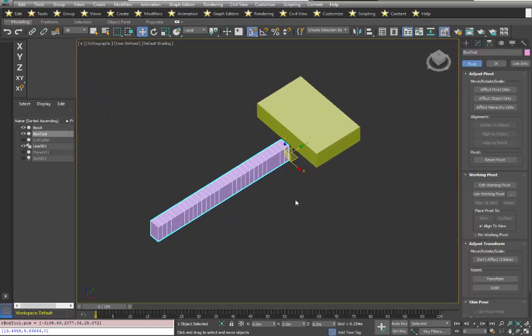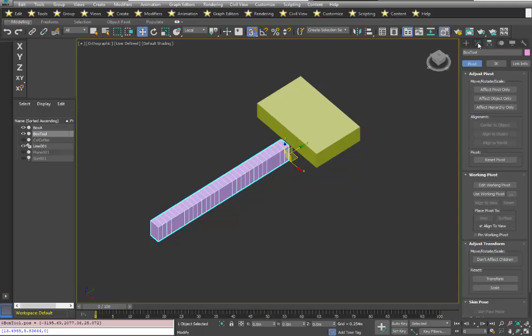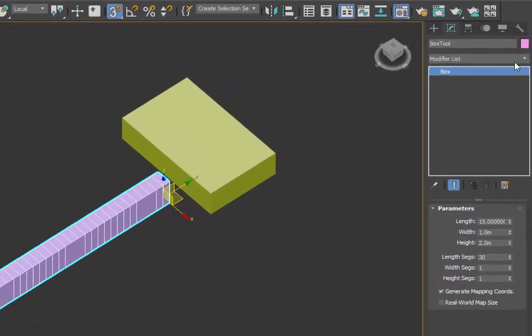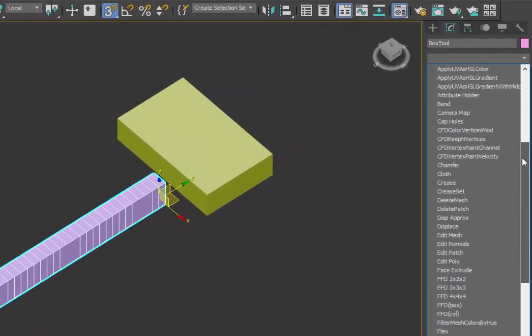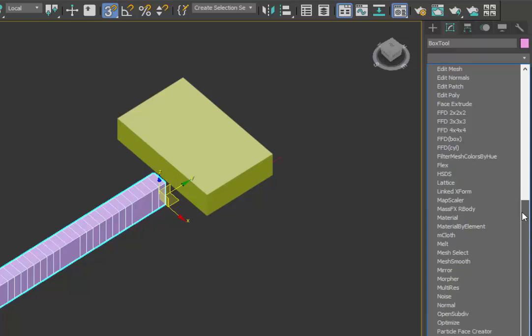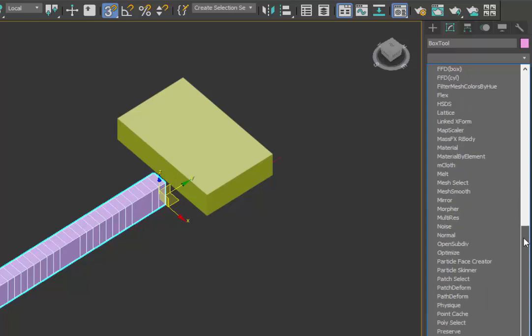Our next step is to apply a Path to Form modifier to the box that's going to do the cutting. So we'll come into our Modify panel and go down to Path to Form.